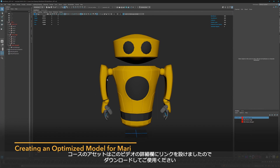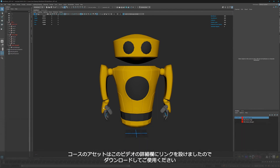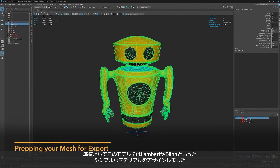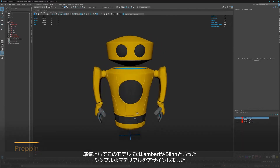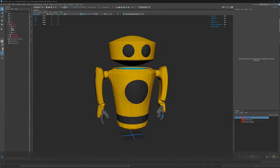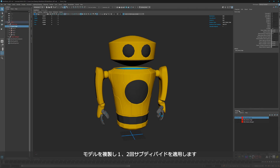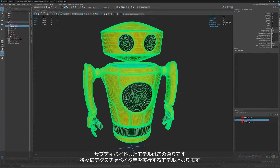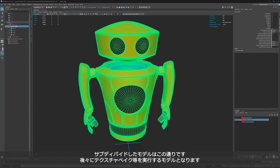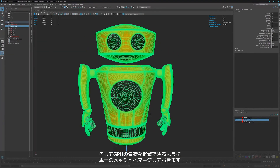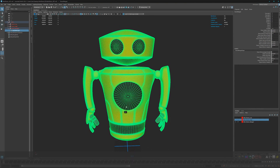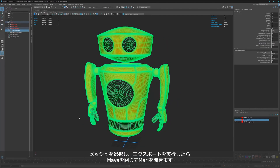You can find all the scenes and files in the download folder so you can fully follow the tutorial. I like to start by preparing the model, assigning some basic shaders — simple Lamberts or Blins for metallic ones. Then I duplicate it and subdivide it one or two times depending on the geometry, so I have a layer stack with a denser high-res version for bakes. After that I merge every single piece together so it's easier for the GPU to handle one single mesh instead of a mesh with tons of subgroups, then export it into the folder.